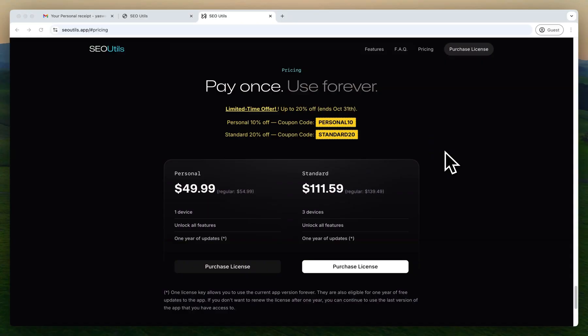The personal license and standard license both have the same features. There are no add-on features or additional features for standard plan users. It's just the device limitations will be increased to three, and the moment you purchase a license, your 365 days or one year timeline will be started.